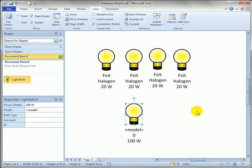So that's how you use the database wizard to hook shapes to data sources and actually edit the data from within Visio or refresh the data in your drawing from data that might have changed outside. Lots of complicated and cool stuff there, so give it a whirl for yourself.